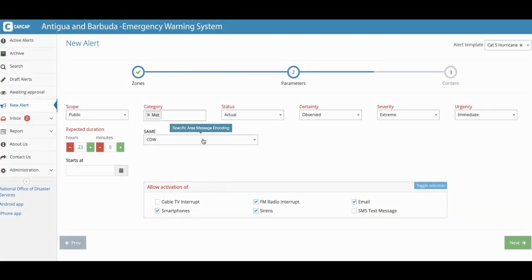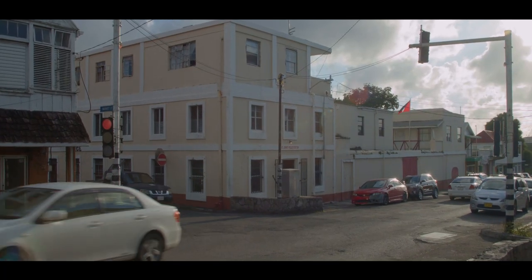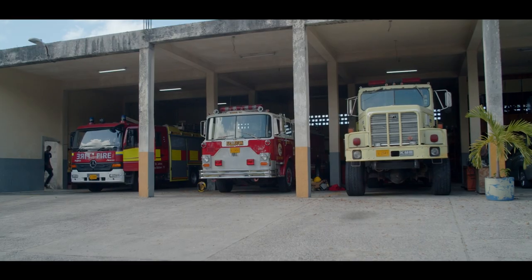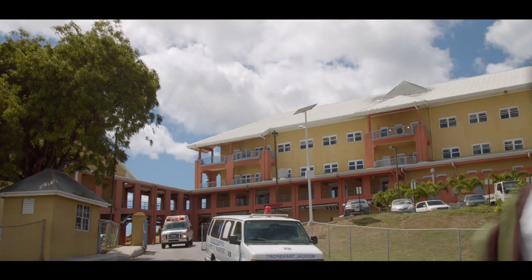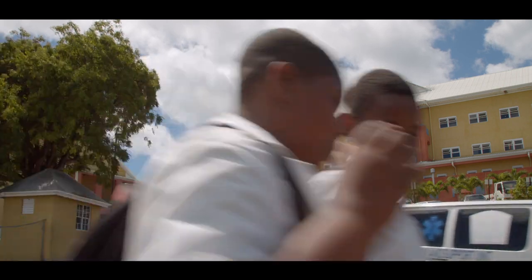We can send one message and it is able to be interpreted by smartphones, email, text SMS, sirens, radio and TV interrupts. The CAP offers agencies authentication. It provides key designated authorities access to the general public, providing authentic information.